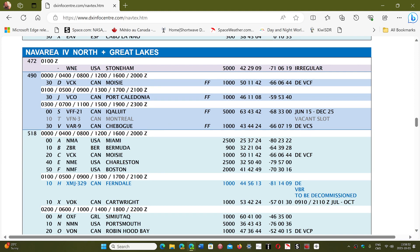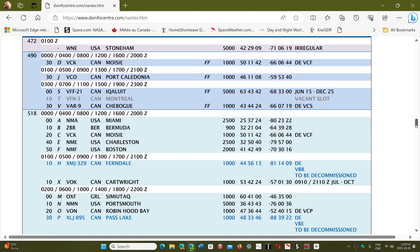Nav area 4: North plus Great Lakes. Here you have all the stations on frequencies of 490 or 518 kHz — 490 is often French and 518 is often English. You have stations including Miami, Bermuda, Moisie in Canada, Charleston, and Boston, with their broadcast times and power levels. There's also one at 472 kHz at irregular times — that one in Stoneham is more powerful.